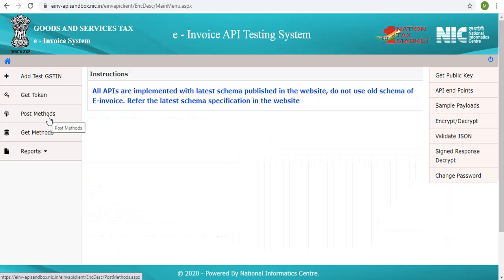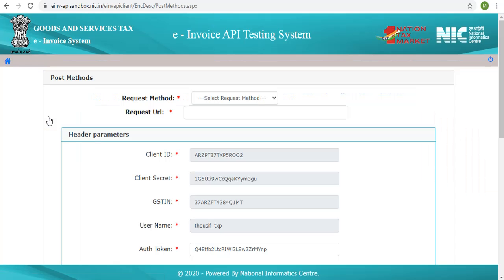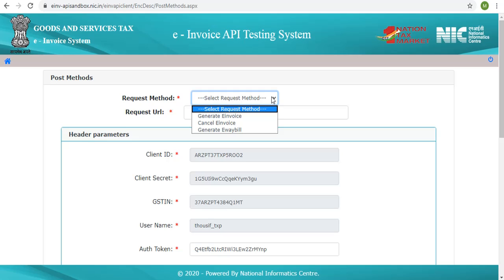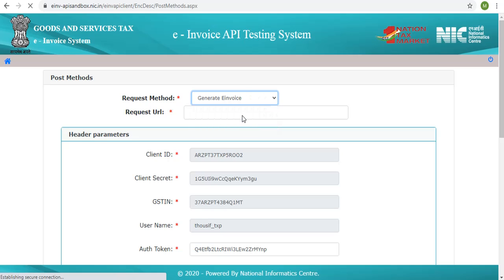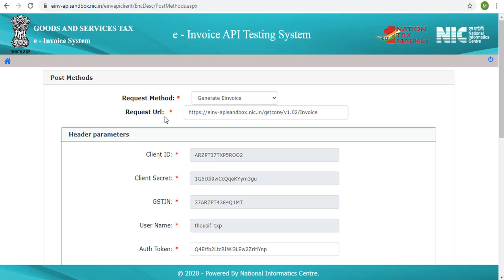Let us now see how the APIs that use the HTTP POST methods work. The drop-down shows the list of APIs using the POST methods. Let us choose generate e-invoice from the list. The endpoint of the respective API appears in the box below.